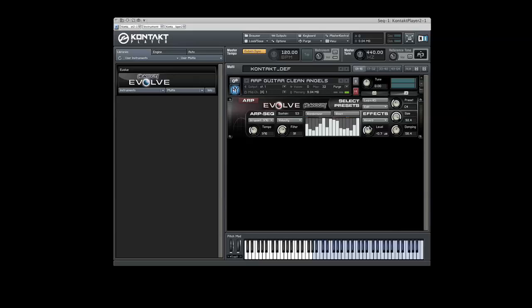If you are in Standalone mode, you must save the instrument preset to keep the newly created sequence. If you are in Plug-in mode, the preset will be saved with the session.